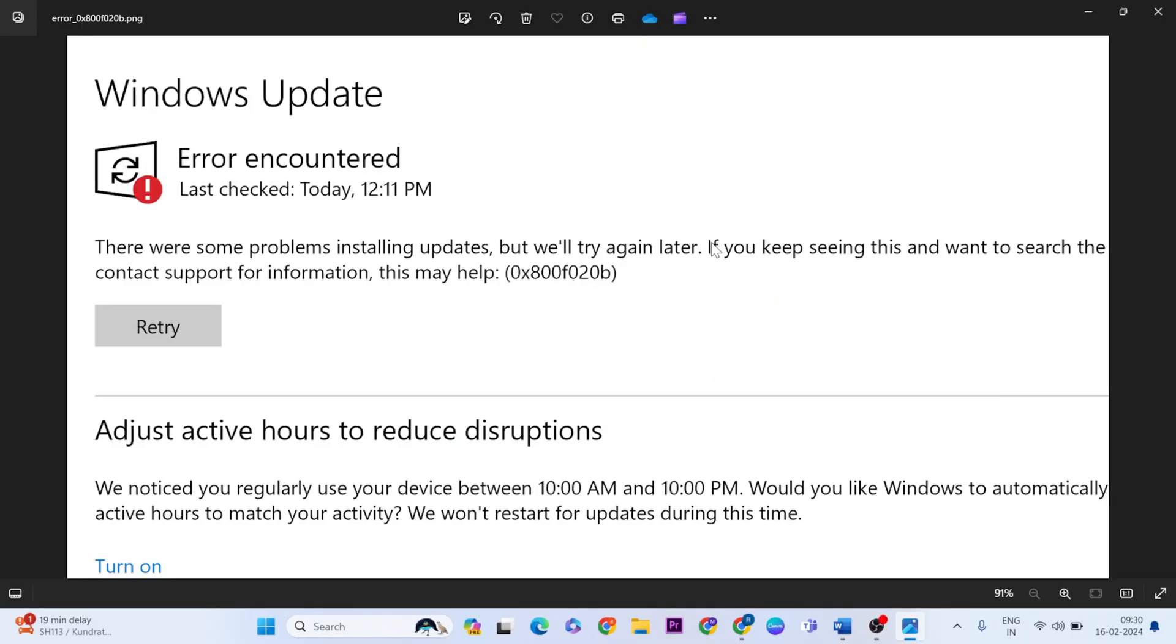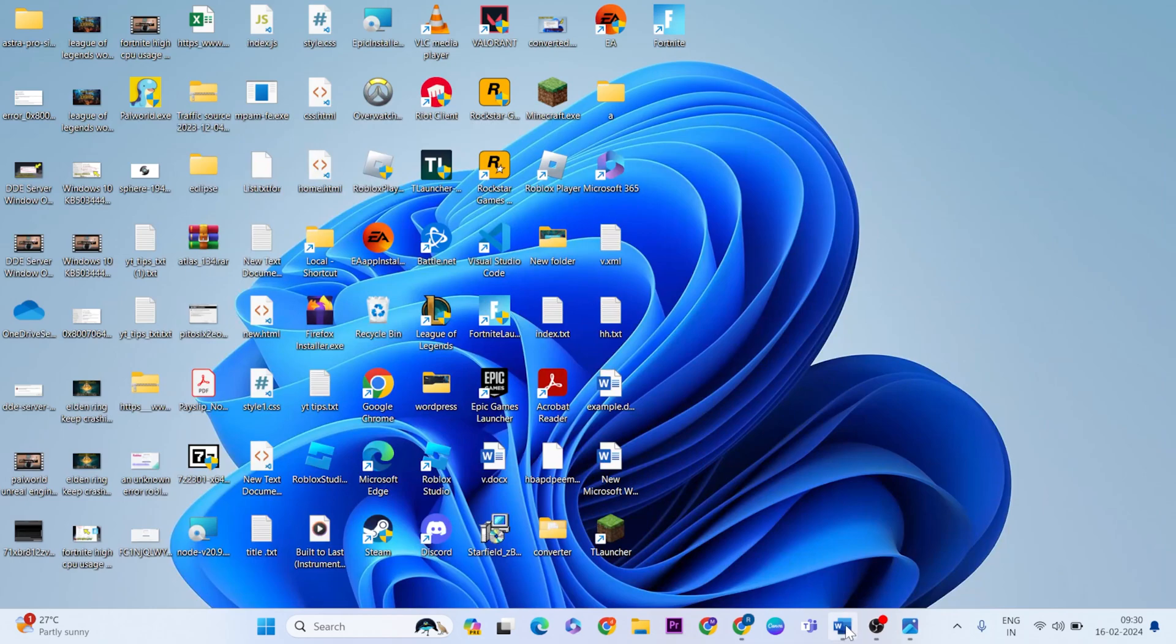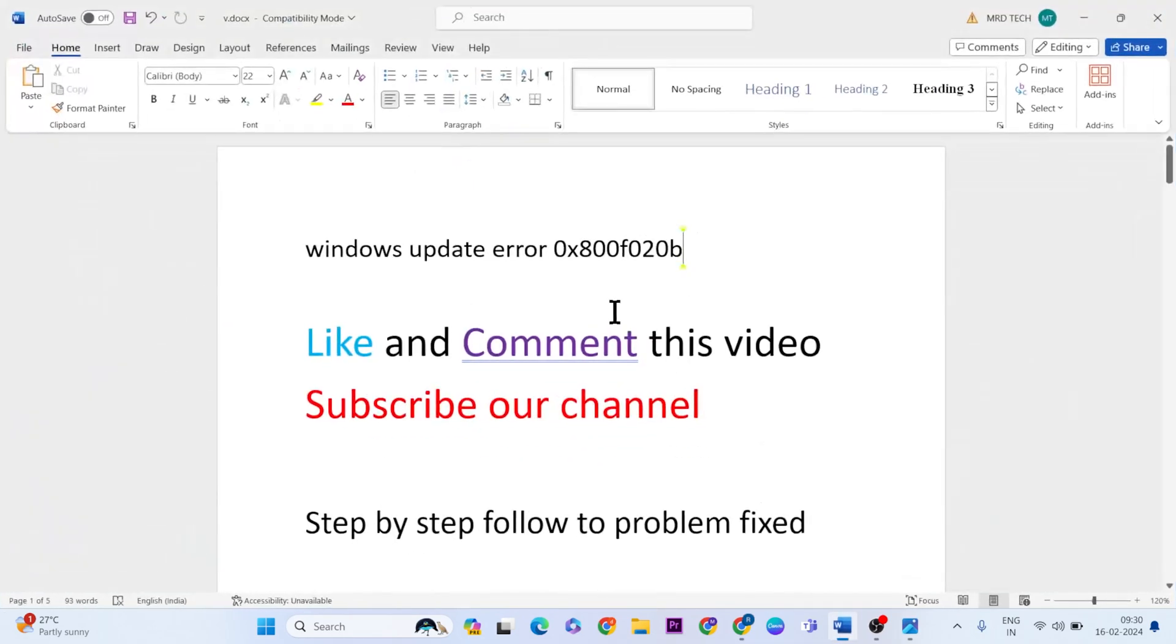Hello guys, welcome to Tech Channel. This video will show you how to fix Windows Update error code 0x80F020B. Error code problems installing update - simply two methods to fix this error. Okay, now do it. Please like and comment this video. Don't forget to subscribe.